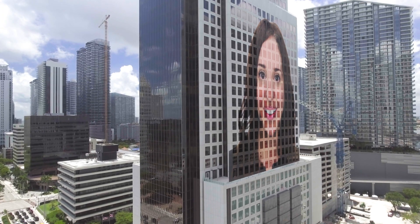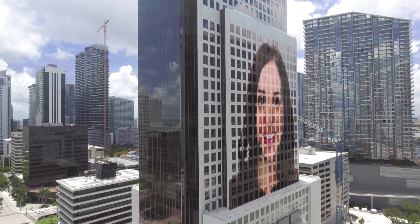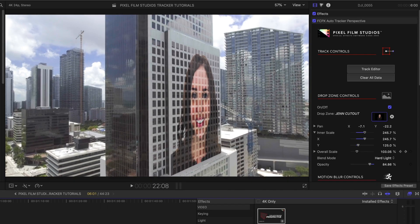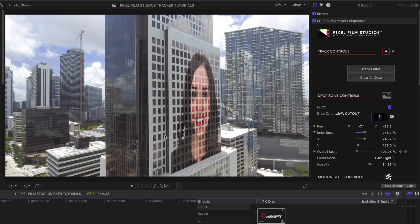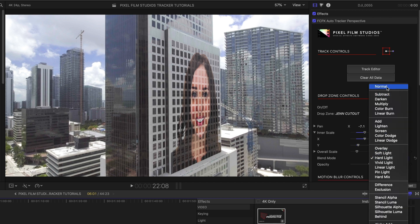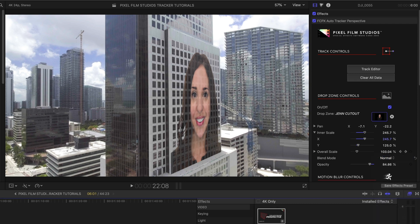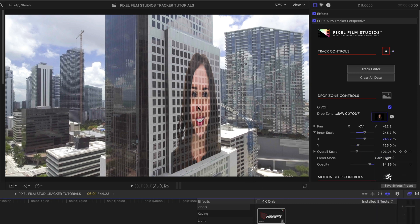Another idea I had for the Auto Tracker Perspective was to put my face on the side of a building in Miami. What I really like is that I can change the blend mode. If I have it on normal, my face kind of looks just stuck on the building. But if I change the blend mode to hard light, it feels like it's really part of the building even across different surfaces. I like that a lot.